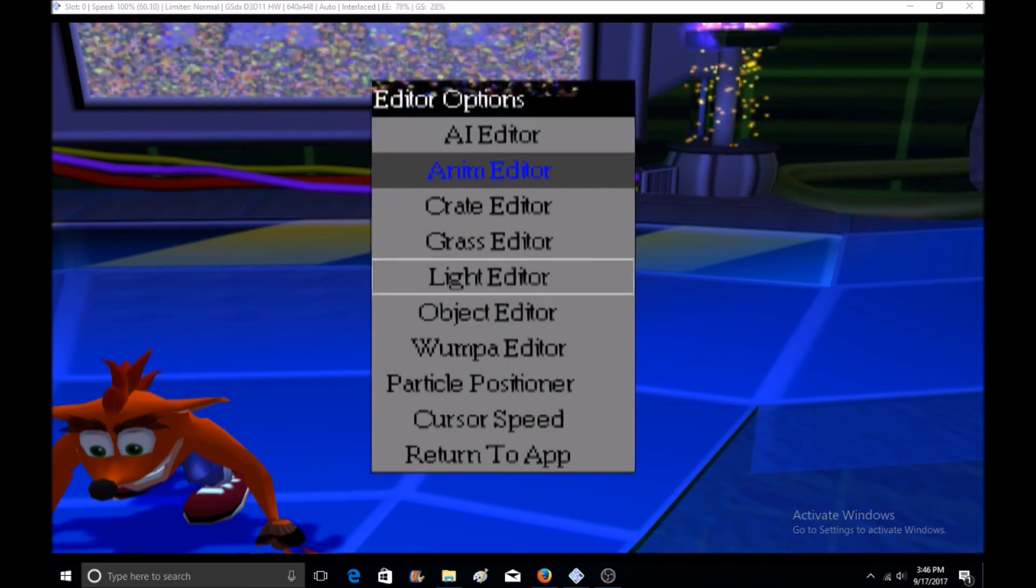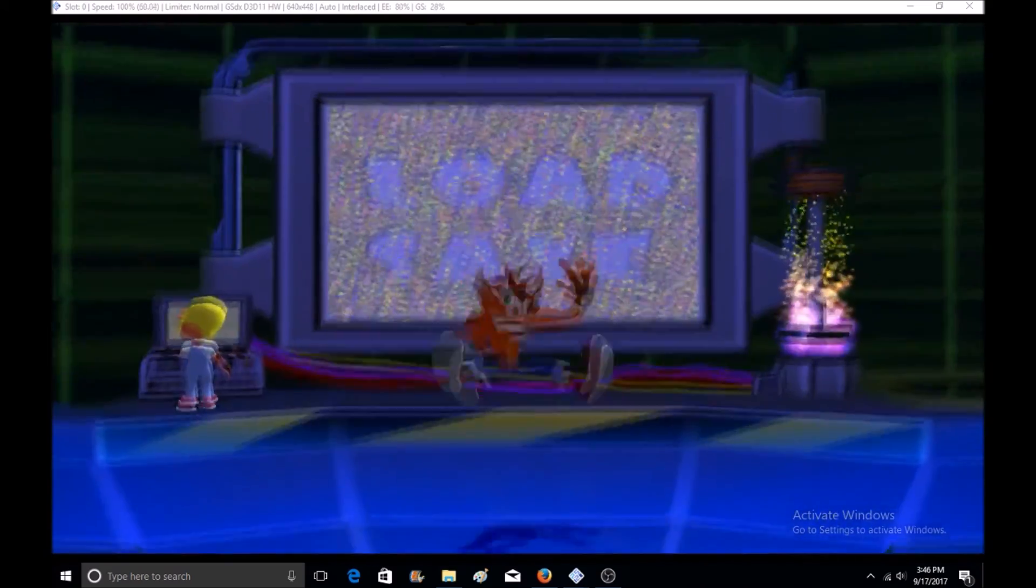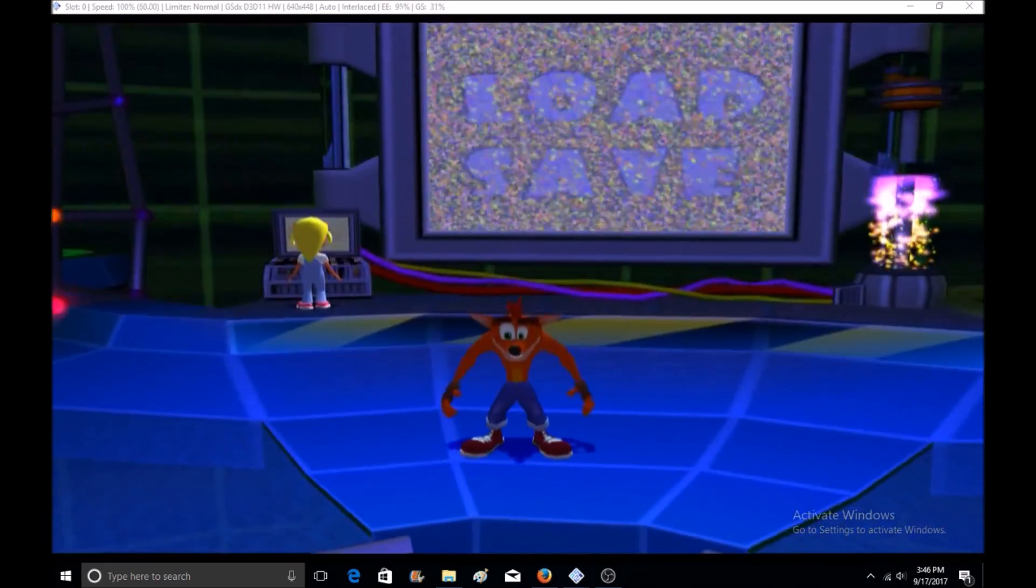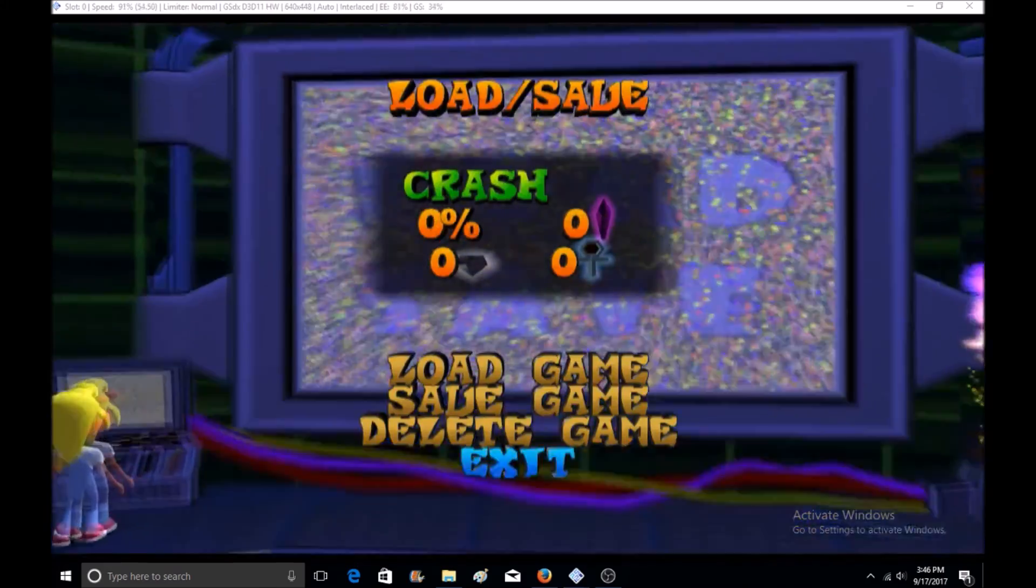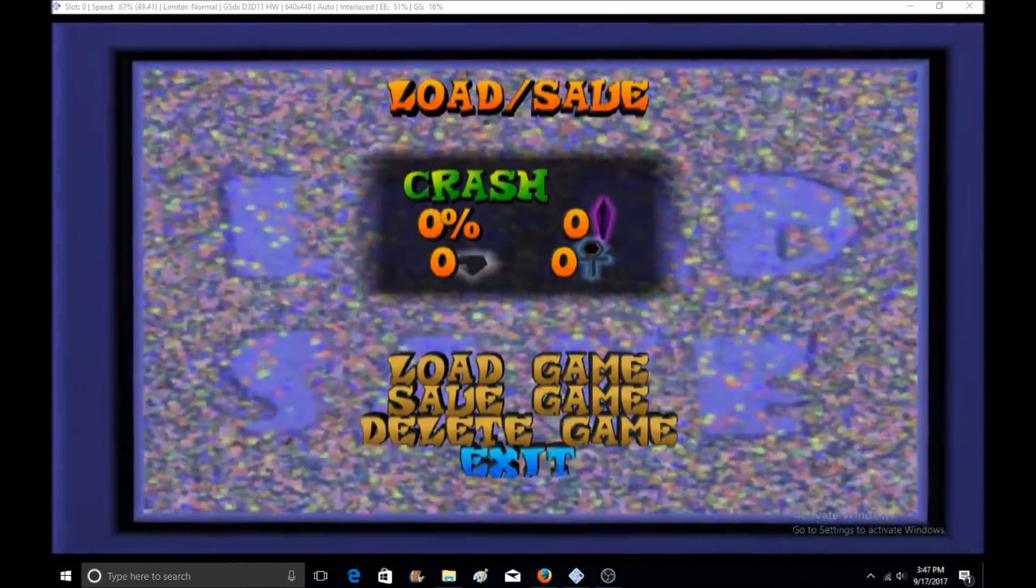That's it. That's how to get the editor on Crash Bandicoot The Wrath of Cortex. Thank you for watching, and have a nice day.